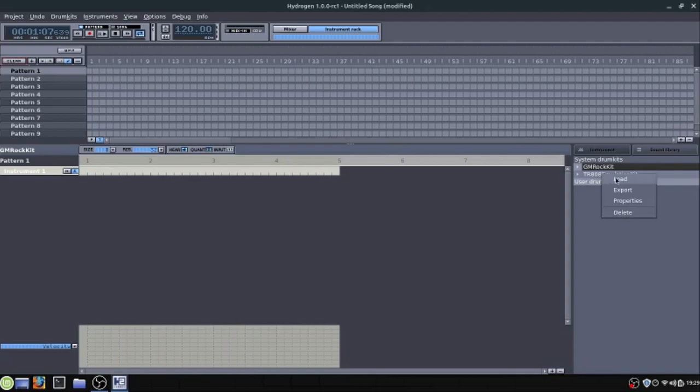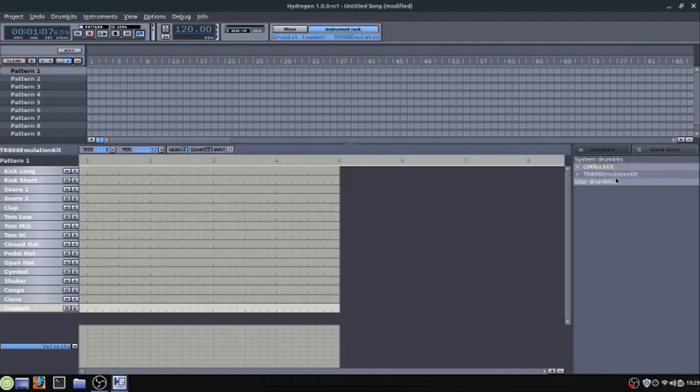And we just right click and go to load. And that'll load this new drum kit. And then we can either hover over and click to see what this sounds like.